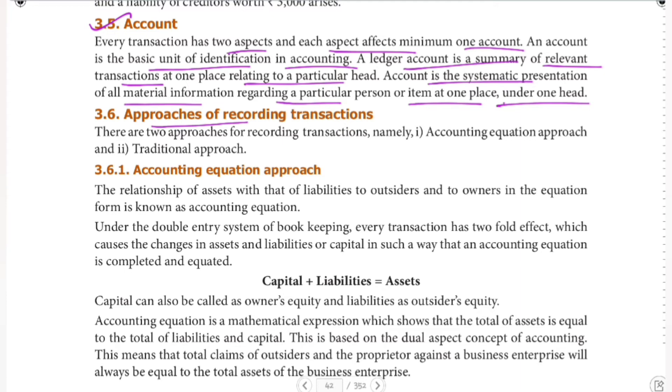Next are the approaches. We have two approaches: the accounting equation approach and the traditional approach.